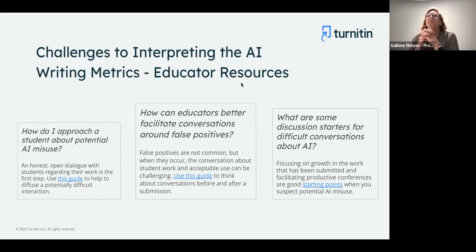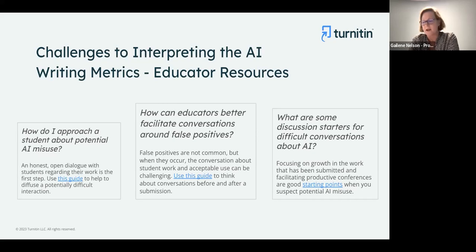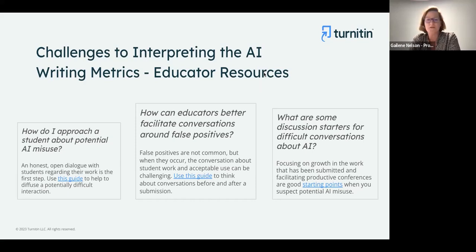These conversations are really difficult for both instructors and students. We are fortunate to have former instructors who work at Turnitin helping us develop content and resource materials — guides targeted toward instructors, admins, and students. The first range helps instructors navigate challenging discussions around how to talk to a student about potential AI misuse, how to address a false positive, and what conversation starters to use when you have a high degree of confidence the student used AI to generate the text.